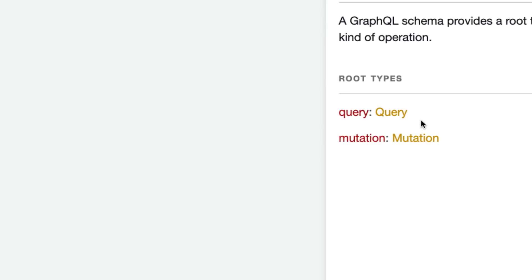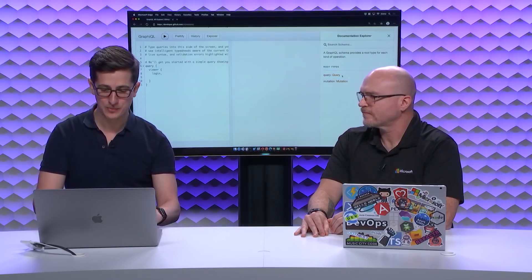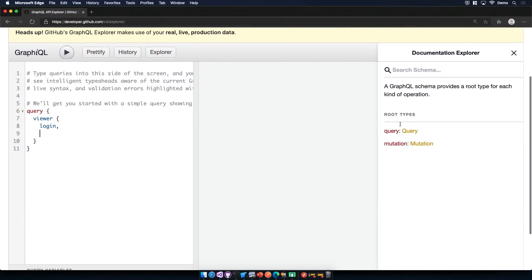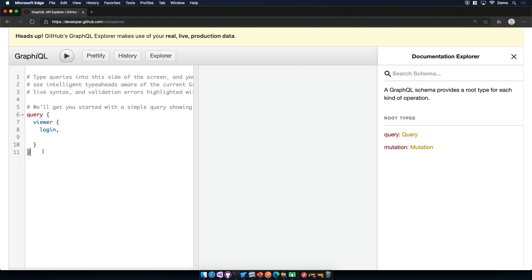A query is your read — if we're thinking about CRUD, we're not changing anything on the server, we're just returning data. A mutation is the opposite: that's your updates, your creates, your deletes. So we'll create our first query, because this is live data and I don't want to change anything on my GitHub account.